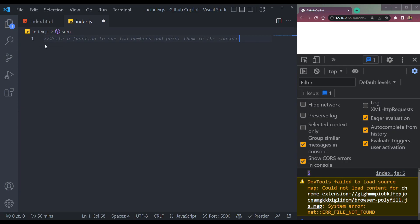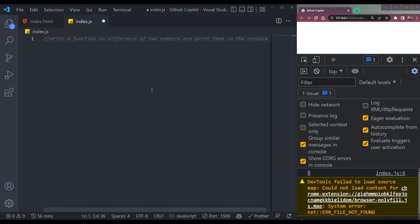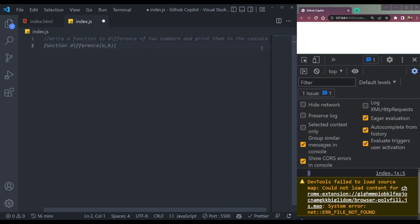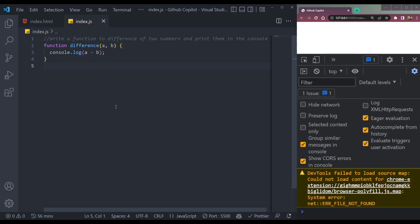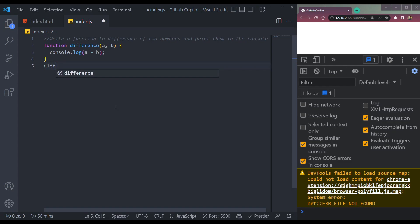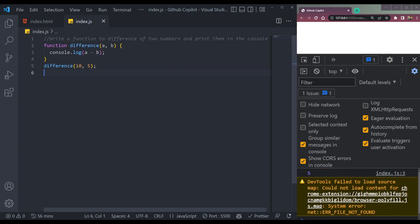We can also do other operations. We write: 'create difference of two numbers.' Press Enter — function difference A and B — and console.log A minus B. We have to call it again with values, let's say 10 and 5, and it will be 5.